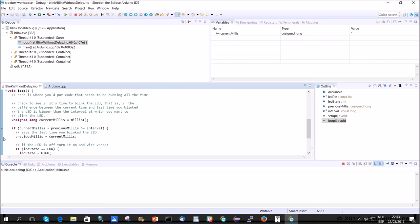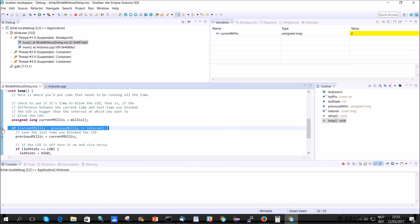So, what we do now is put a breakpoint here as well. So, if we go back the next time. Current millis should be 2. And previous millis should still be 0. So, previous millis is still 0. Current millis is 2. So, that was fine. It works. So, if we continue now. I didn't remove the breakpoint.